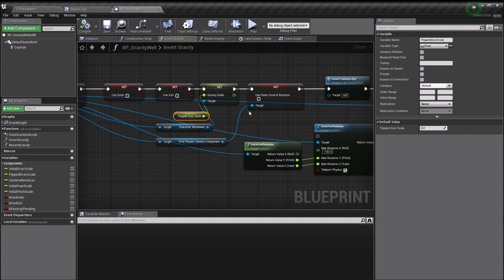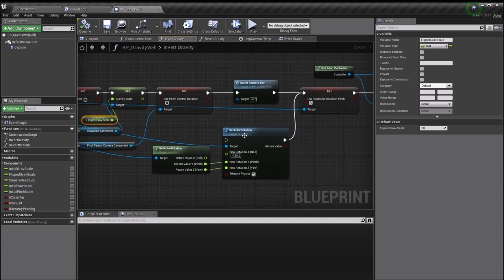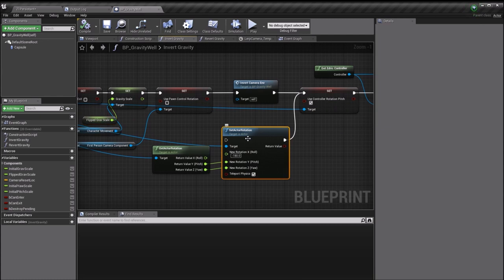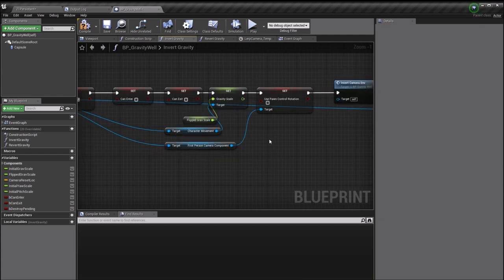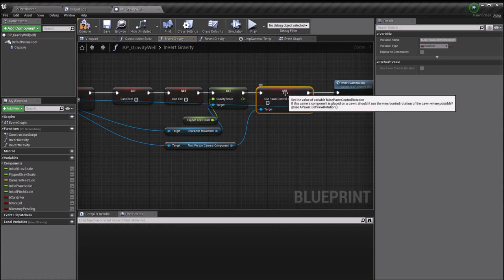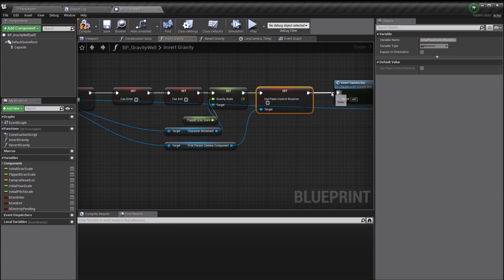After you've inverted the gravity scale, that will make your pawn fly up, but it won't do anything to change your camera and any of that kind of stuff. That was the stuff that I found to be a little difficult.